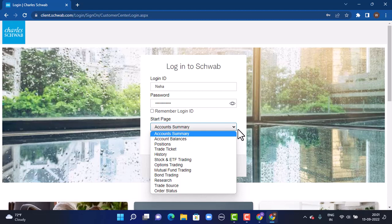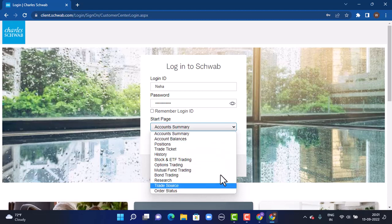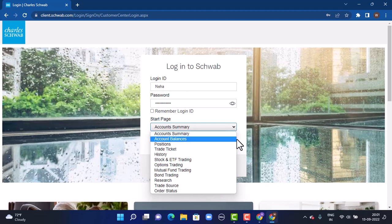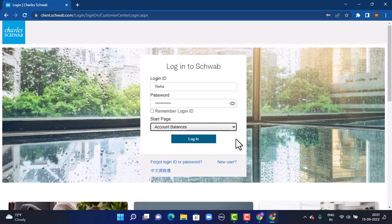As you tap on it, there's a dropdown menu. From here, you'll have to select according to your account type. Once you do that, tap on Login which is right at the bottom.